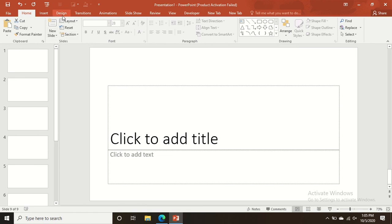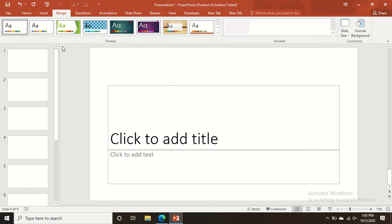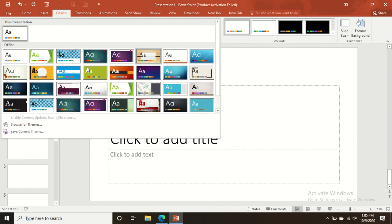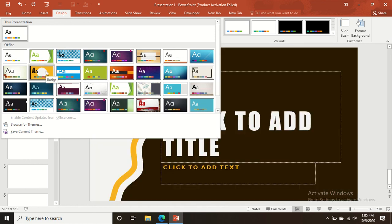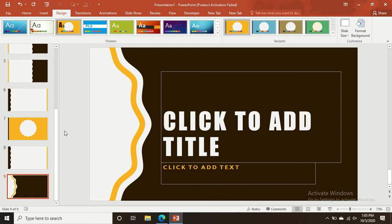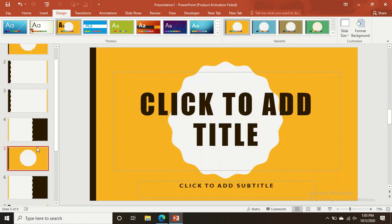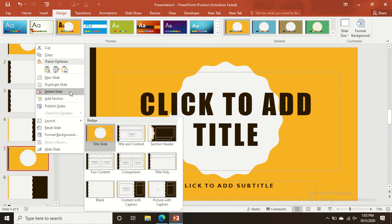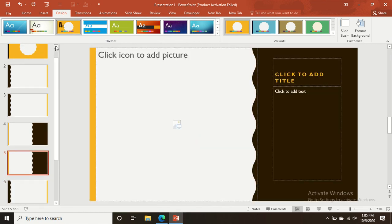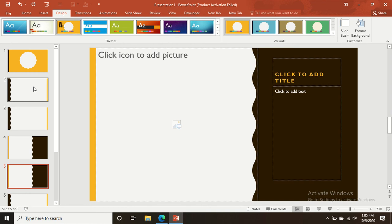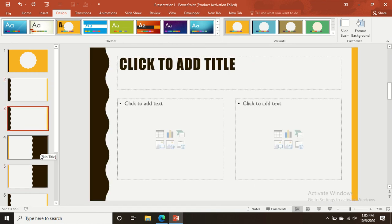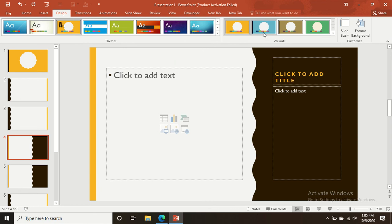The main thing that makes your slides attractive is the Design tab. Go to the Design tab and choose whatever theme you want. For example, I have chosen this yellow one for the slide.